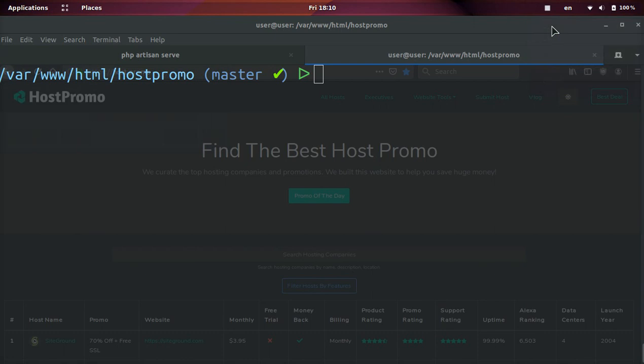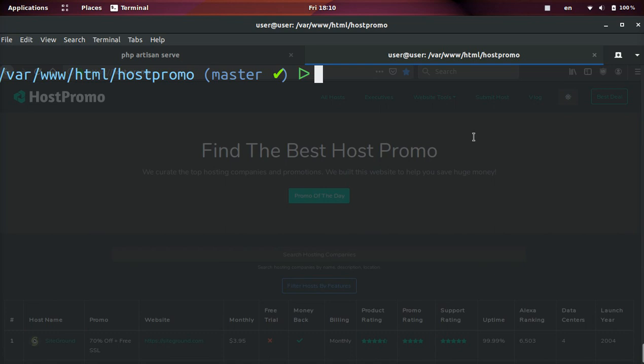Hey everyone, it's your boy Odin from Host.Promo. In today's video, I'm going to show you how you can add all untracked files in Git in one command super easily.